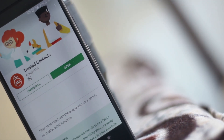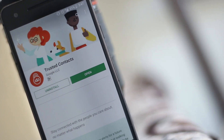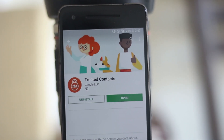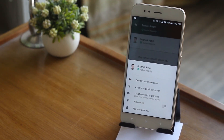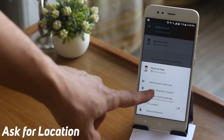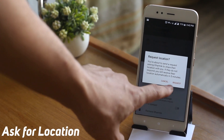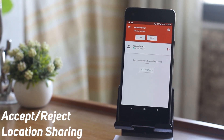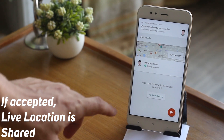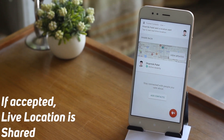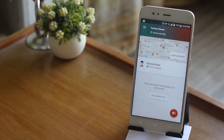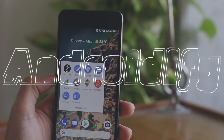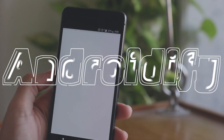Trusted Contacts is a personal safety app that opens a direct line of sharing between you and your loved ones. You can add your closest friends and family as trusted contacts. It allows your trusted contacts to view your location if you allow them. If everything's fine you can deny the request, and in case you are unable to respond, your last known location is shared automatically within a custom time frame you set. The best part is that it even works when you are offline or your phone is out of battery.